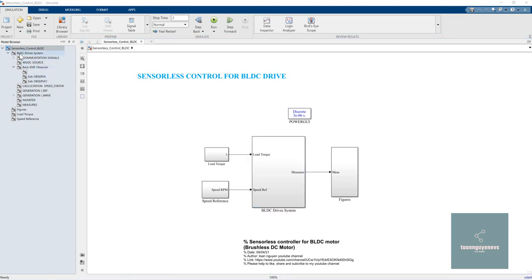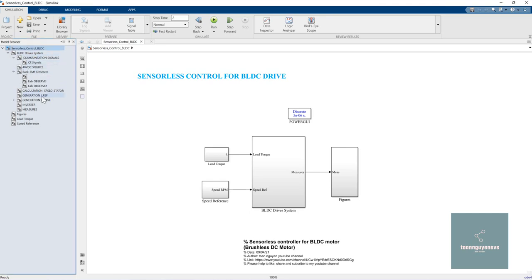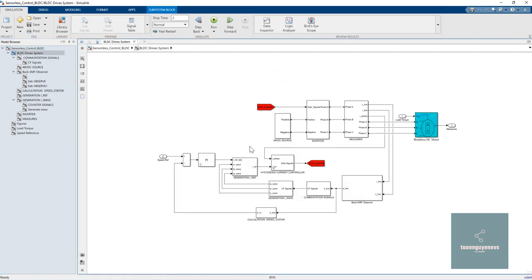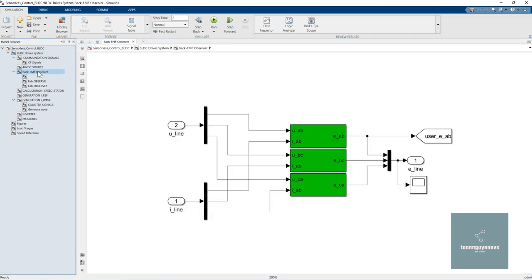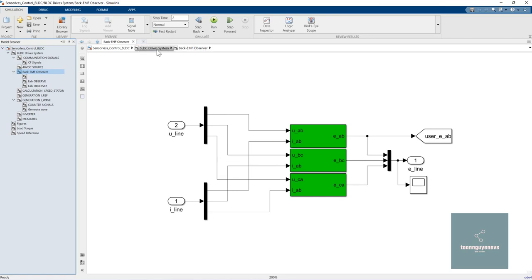We can see all the subsystems and inside each subsystem. For example, I will click on the BLDC drive, and we are now inside this subsystem. If you want to go directly to one subsystem, like the back EMF observer, you can click on it in the model browser and go directly to that particular subsystem.